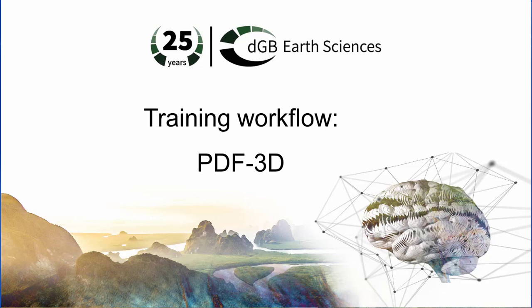In this workflow, we will show how to capture and save a 3D scene in OpendTect using the PDF3D plugin.